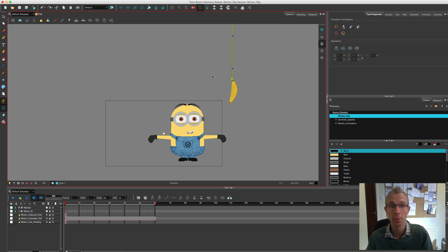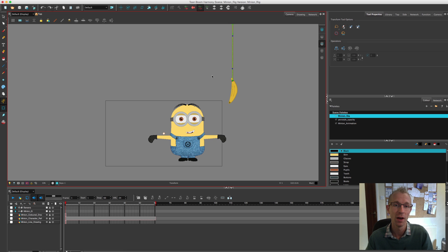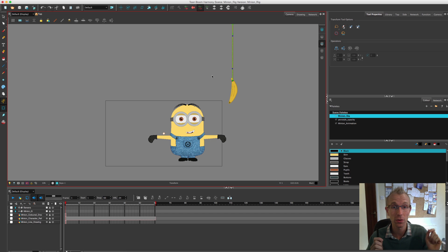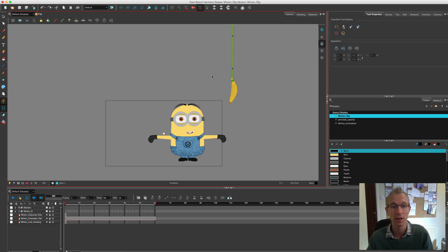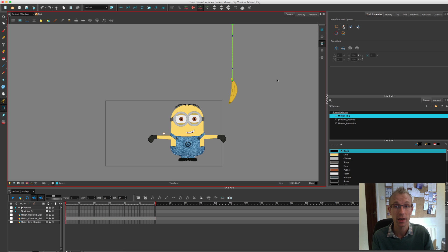Hopefully you can pick up a few tips, and maybe you can even give me a few tips. I'm more than happy to keep learning through this whole process. So don't take what I do as the final way of animating. It's just the way that I like to animate. Let's get going.